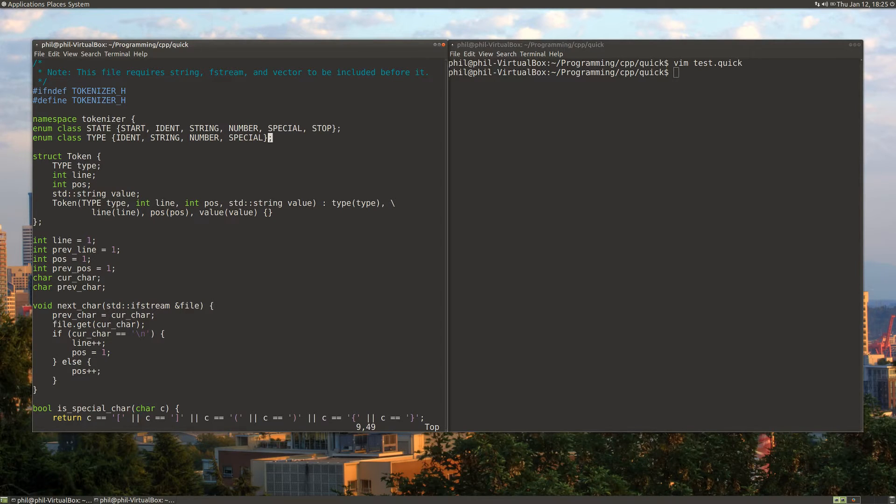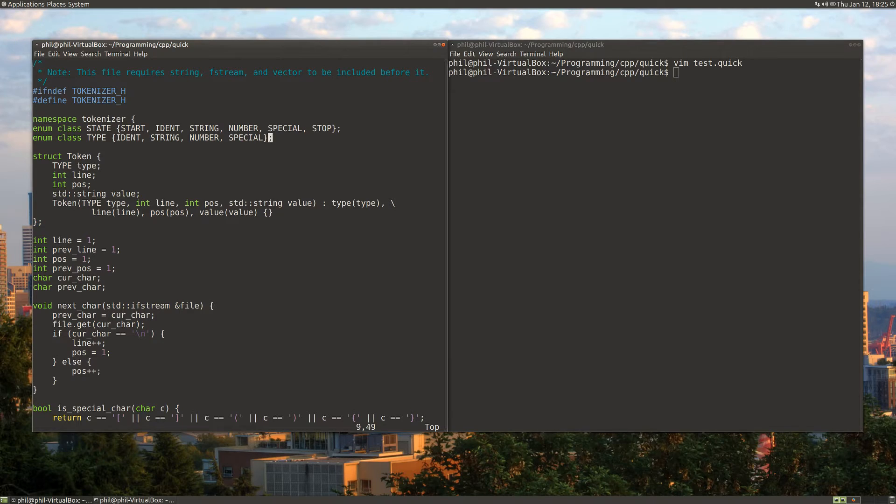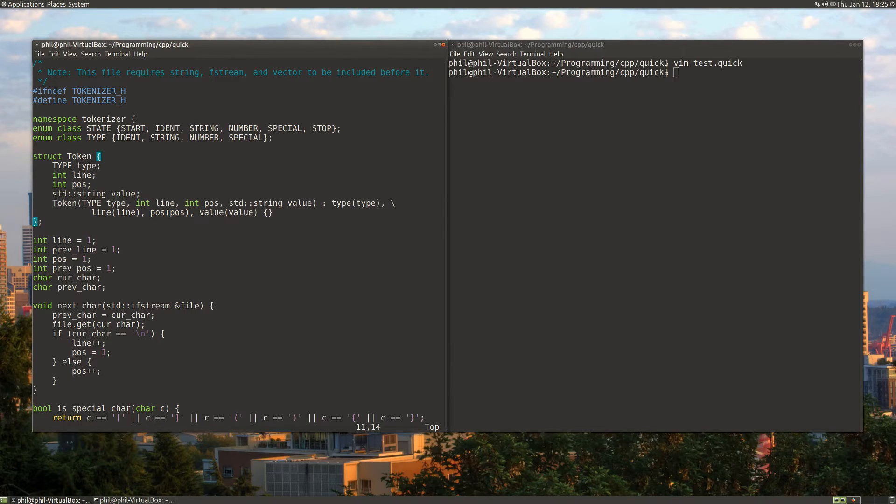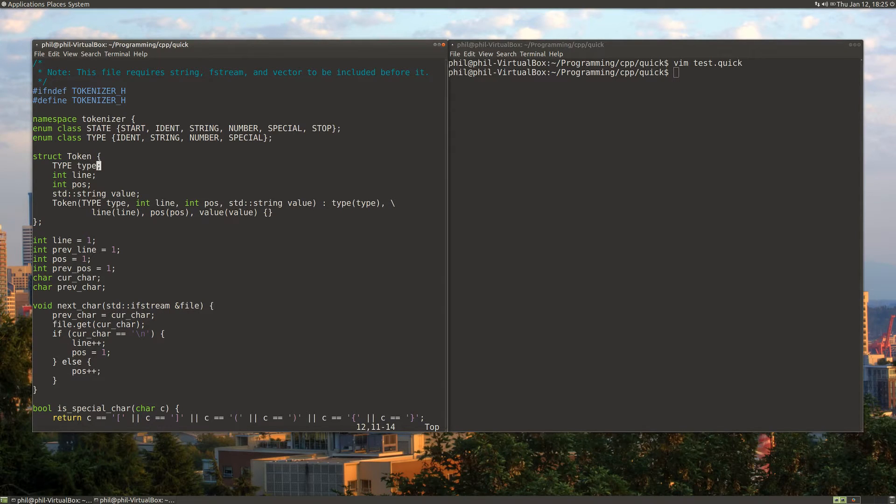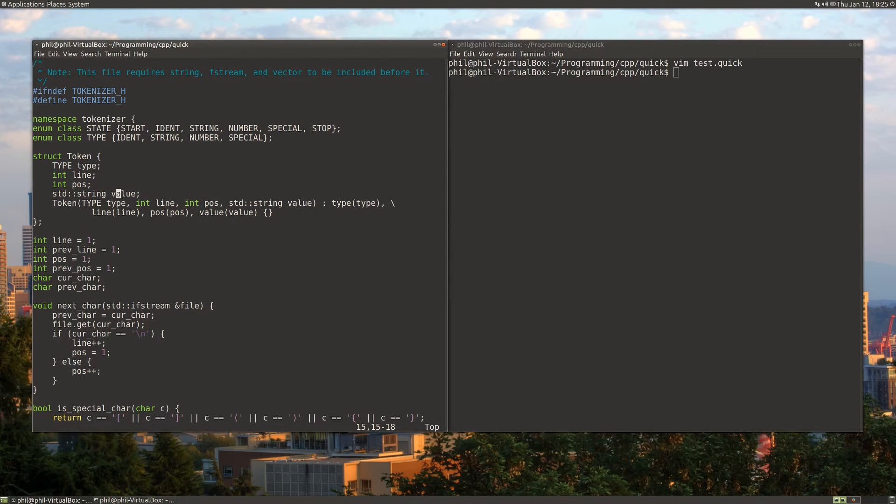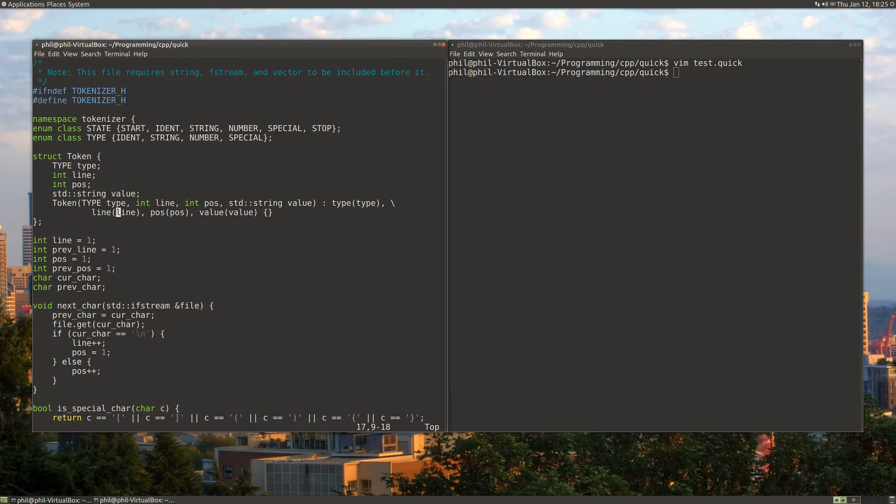For our data structures, we're going to have a type. I've enumerated some types: identifier, string, number, and special. Our major data structure for this program is the token, which will contain a type, the line it was found on, the position on the line it was found, as well as the token string value itself. Then I've got a little constructor here for creating tokens.